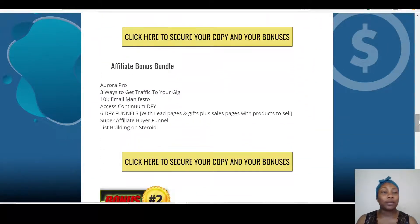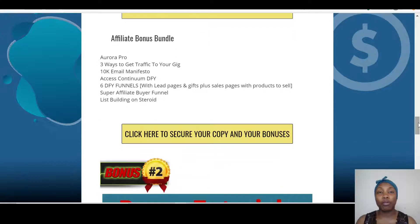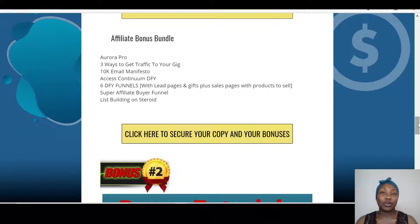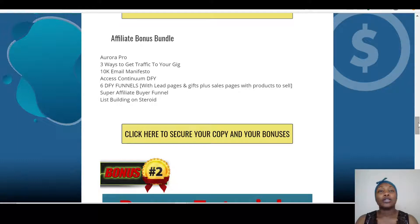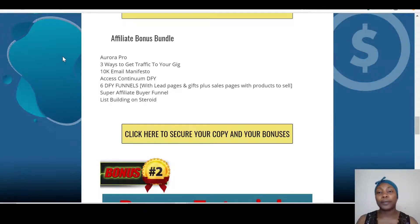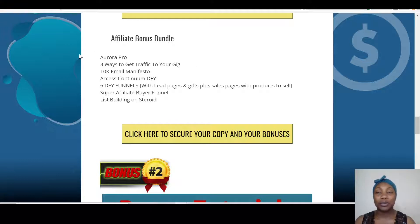The first bonus I've put together for you is Aurora Pro. Aurora Pro is a full affiliate training program with software that you can use to make profit in your affiliate journey. With Aurora Pro, you don't just get Aurora — you get the pro version of it. It also includes three ways to get traffic to your gig, so whilst you're promoting this product you can learn the three ways to drive traffic.